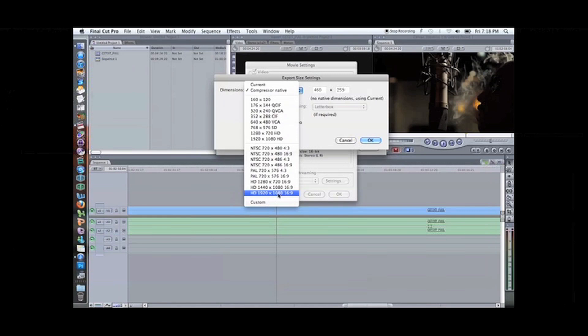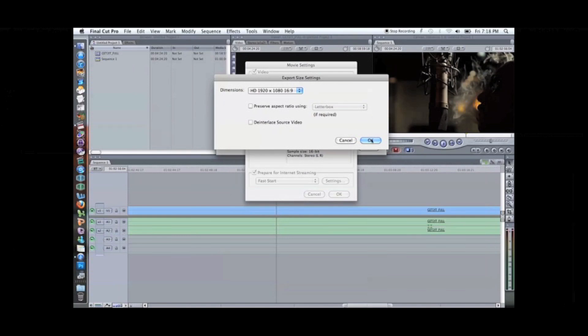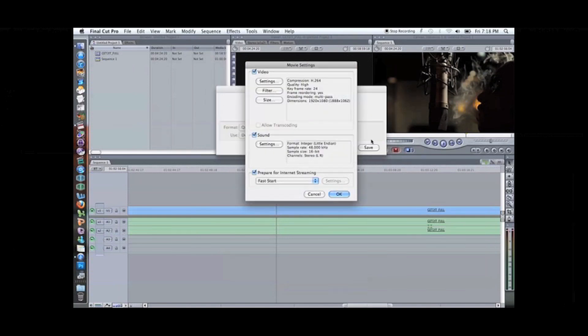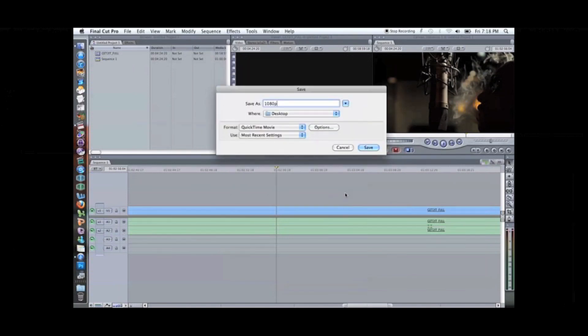So here we go, hit that okay. Everything looking good, okay, hit save.